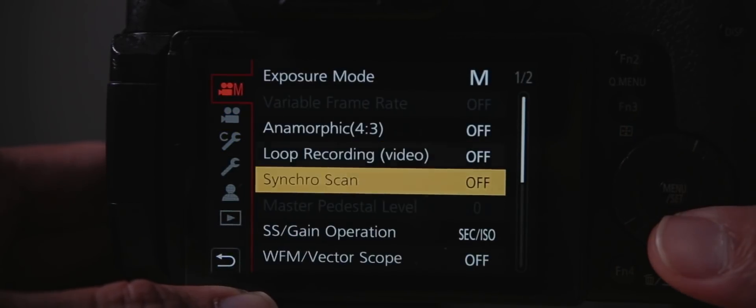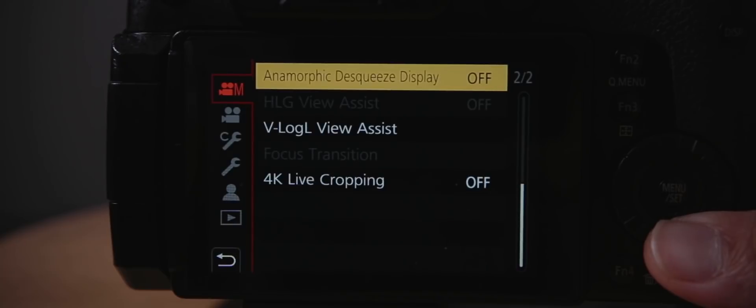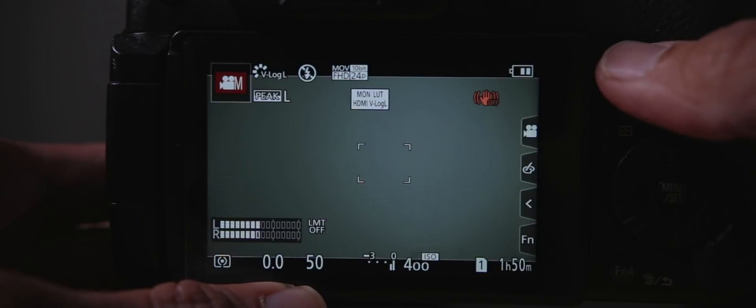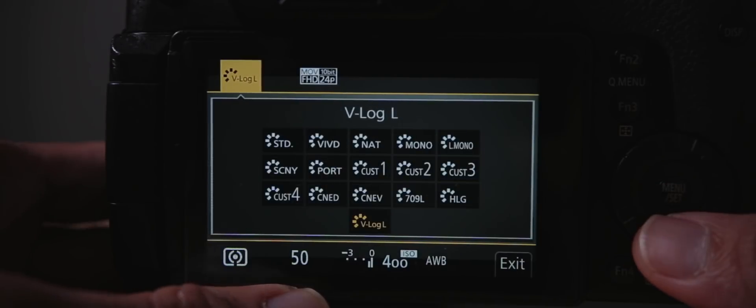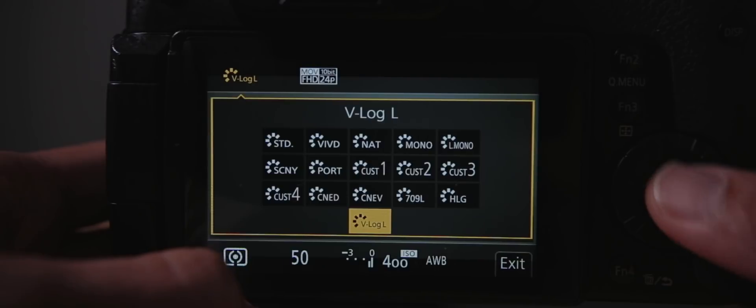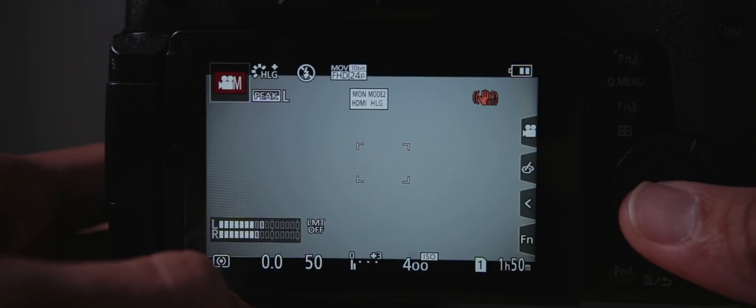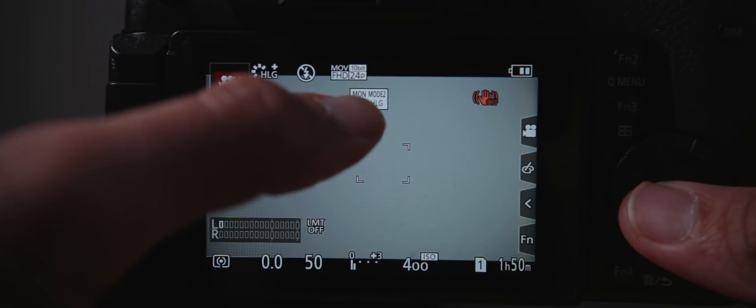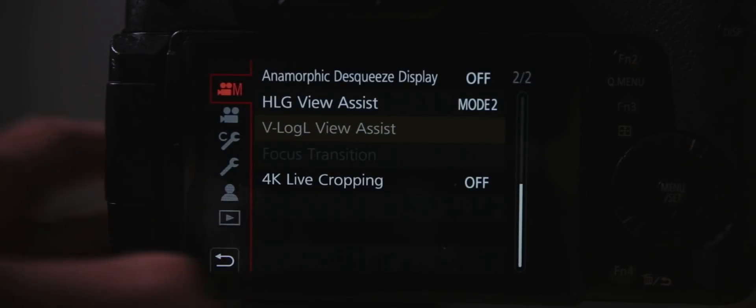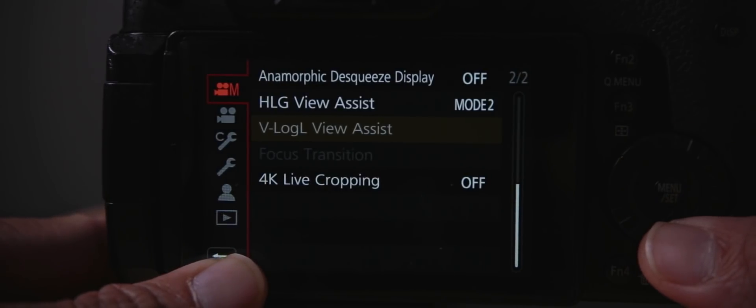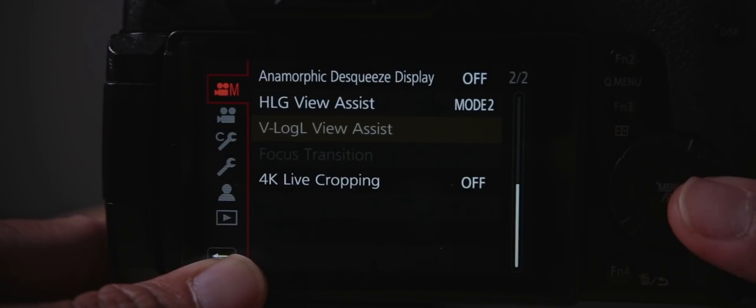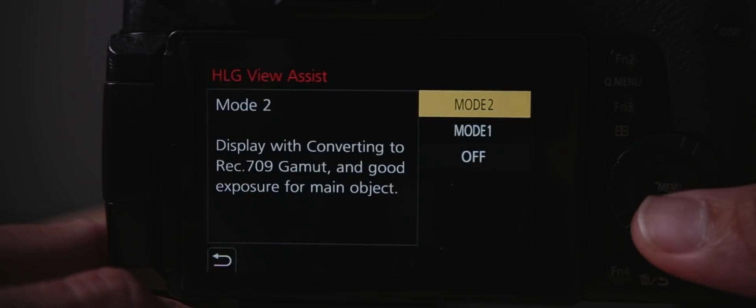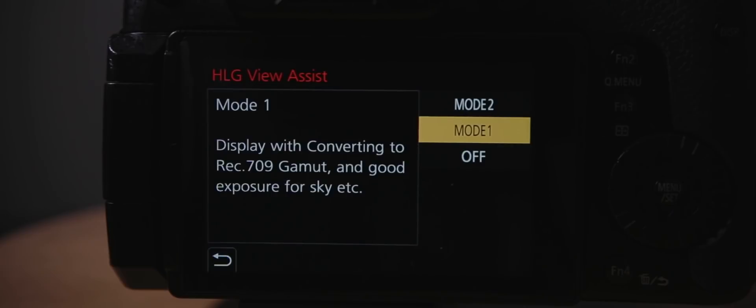Let's go down. They also have the HLG view assist, which works similarly as the V-Log view assist. Let me show you that real quick. We're going to exit out and go to our color profile, and here's the new page for the color profile. We're going to switch to HLG, which is hybrid log gamma. Click on that, and right now you're going to see that the view assist is already on automatically. The white version is the view assist for HLG, and the V-Log is grayed out now. You can choose between mode one and mode two. Mode two, converting 709, good exposure for main object, and the first one is with sky.